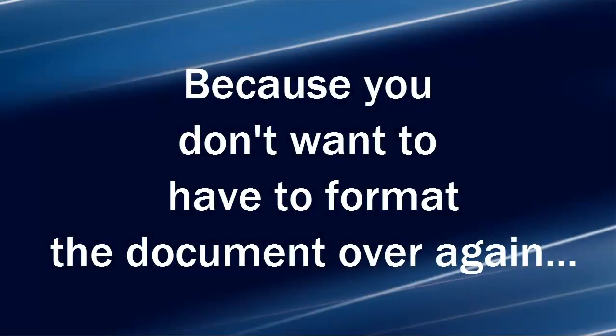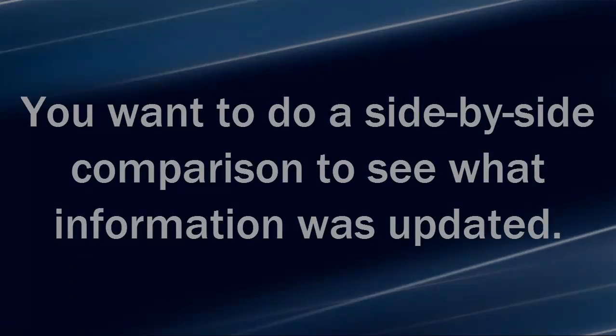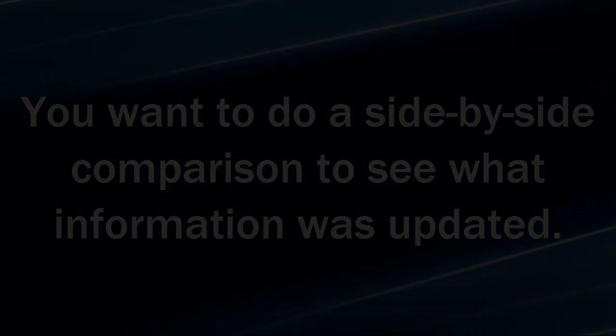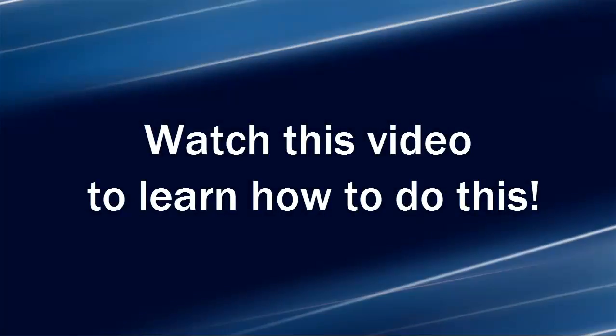Because you don't want to have to format the document over again, you want to do a side-by-side comparison to see what information was updated. Watch this video to learn how to do this.